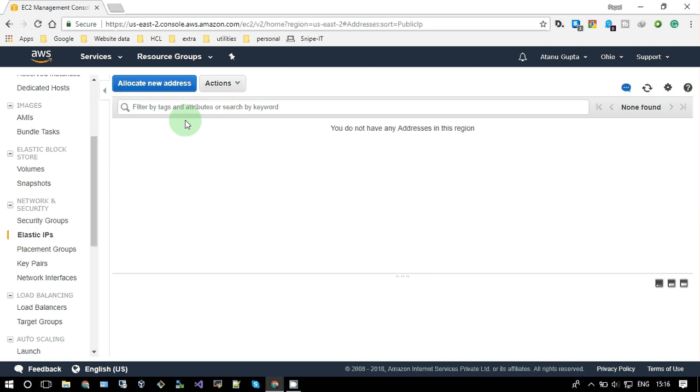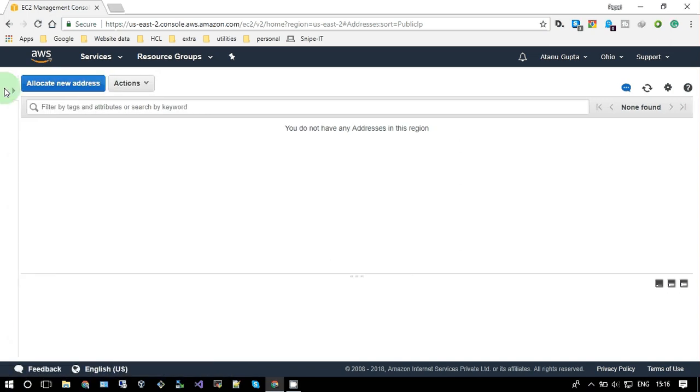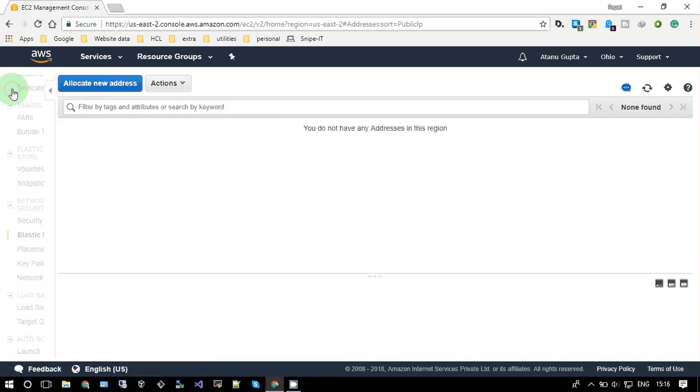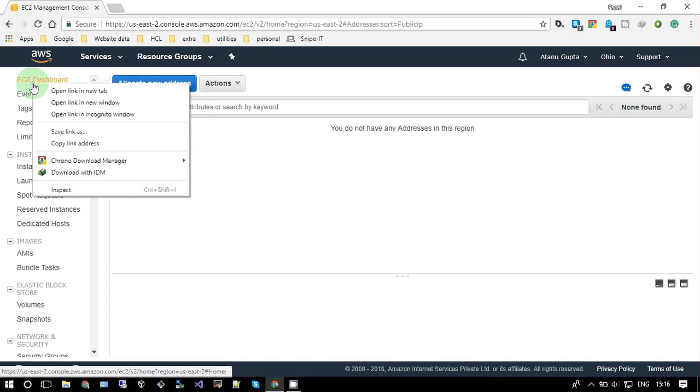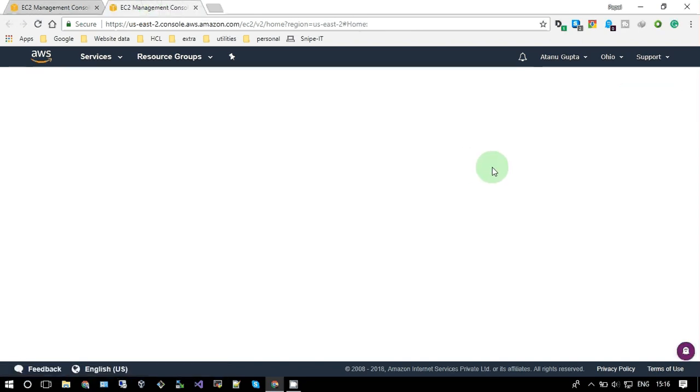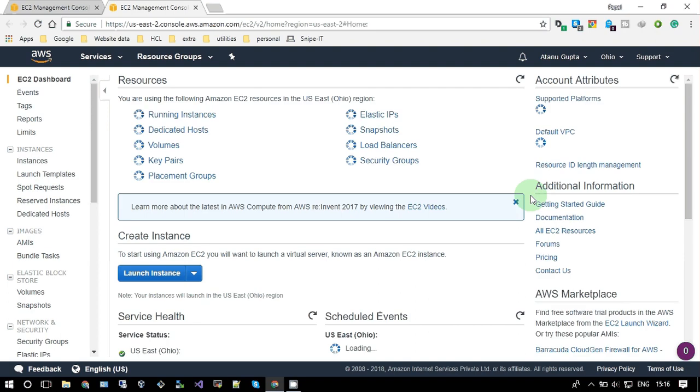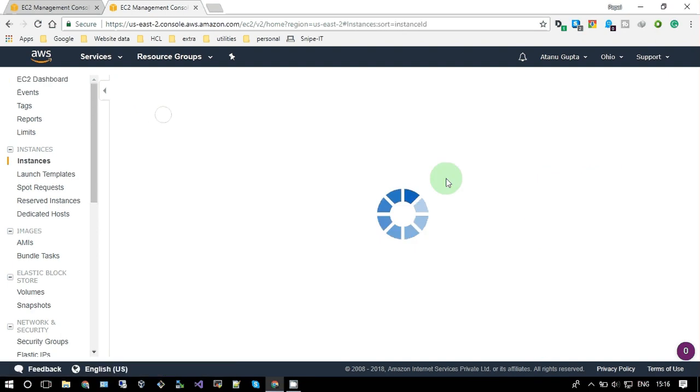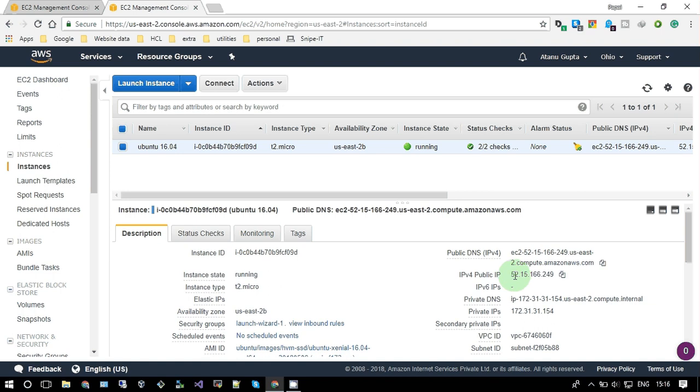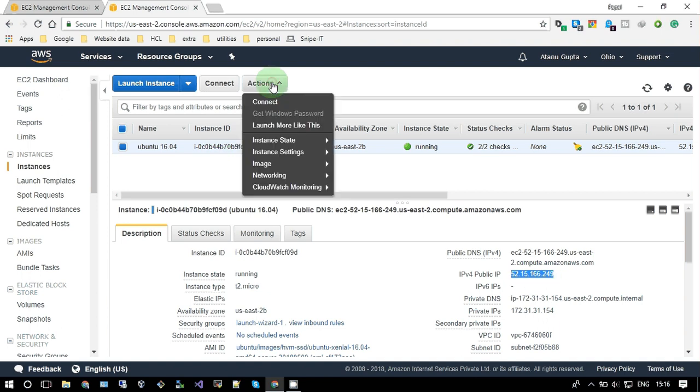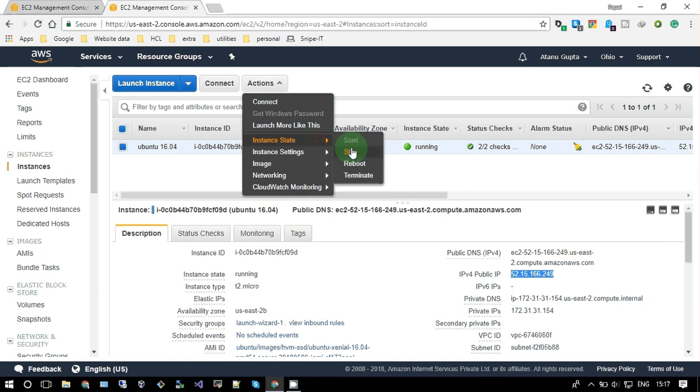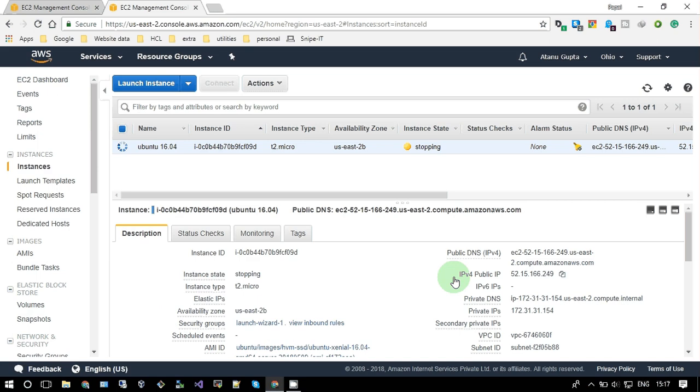Let me just show you. Let me just give you an example. So this is my current public IP address. So if I stop this instance, just wait and watch. I stop this instance.